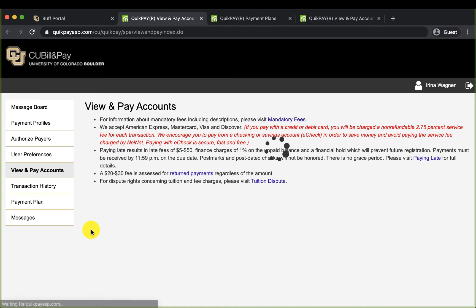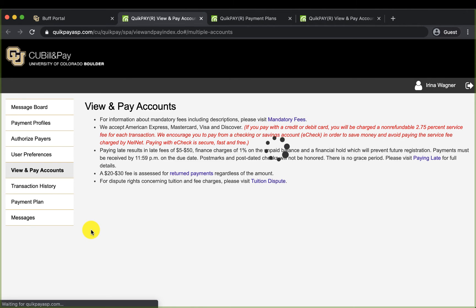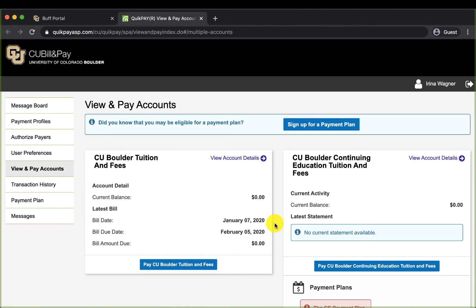This link brings me to the official page to see my account with CU Boulder. From here you can access your payment options. Remember, if CU has not yet posted the bill you may see the past due dates and balances.